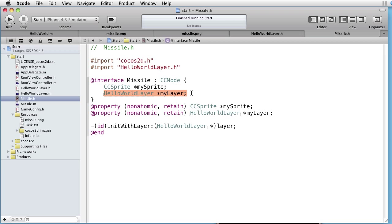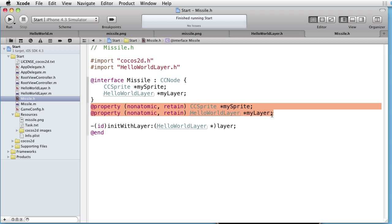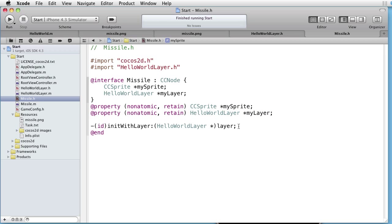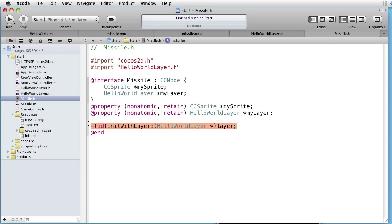As you can see we have two properties corresponding to our instance variables. And we are also defining an init method so we can add the missile object to our HelloWorldLayer.